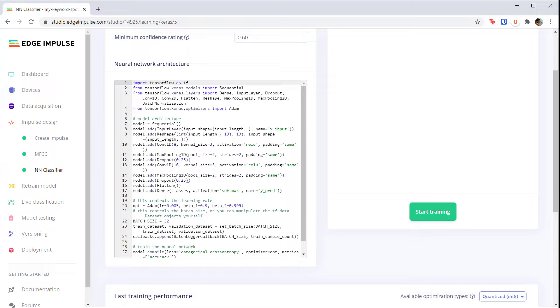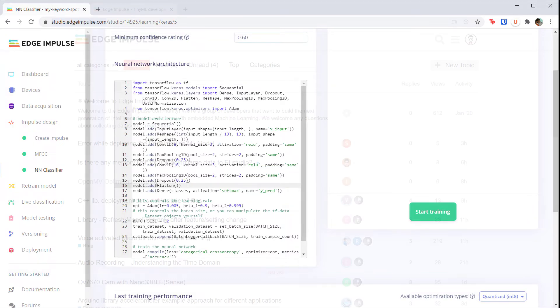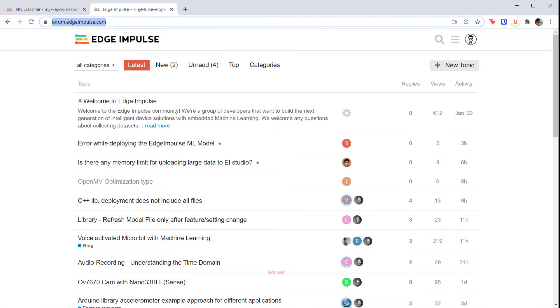If you know Keras, you can modify the neural networks here in the expert view. Edge Impulse runs a forum at forum.edgeimpulse.com if you need help with the tool.